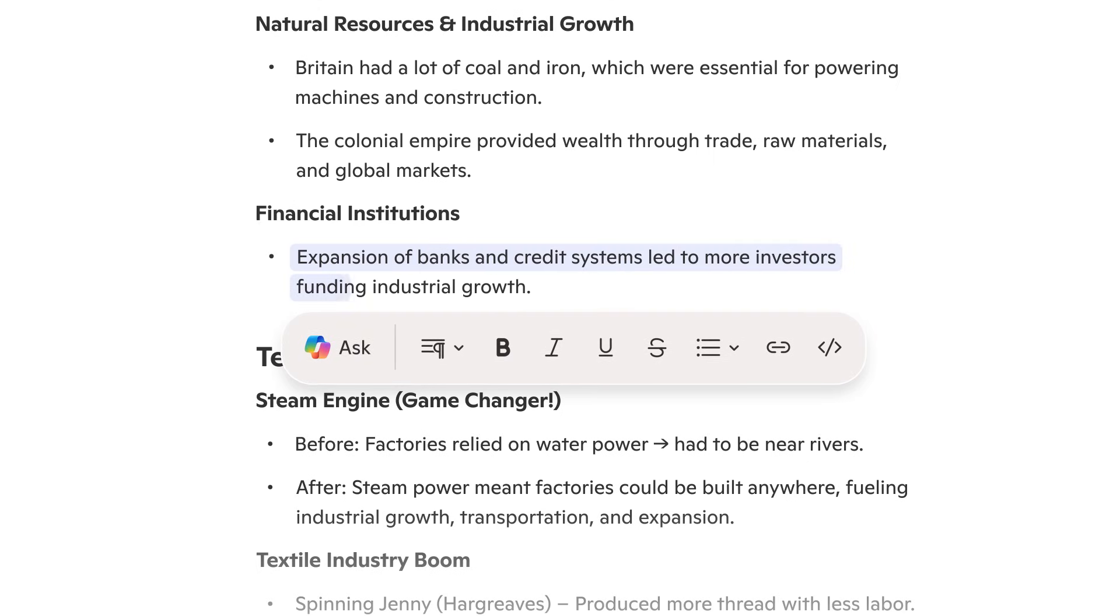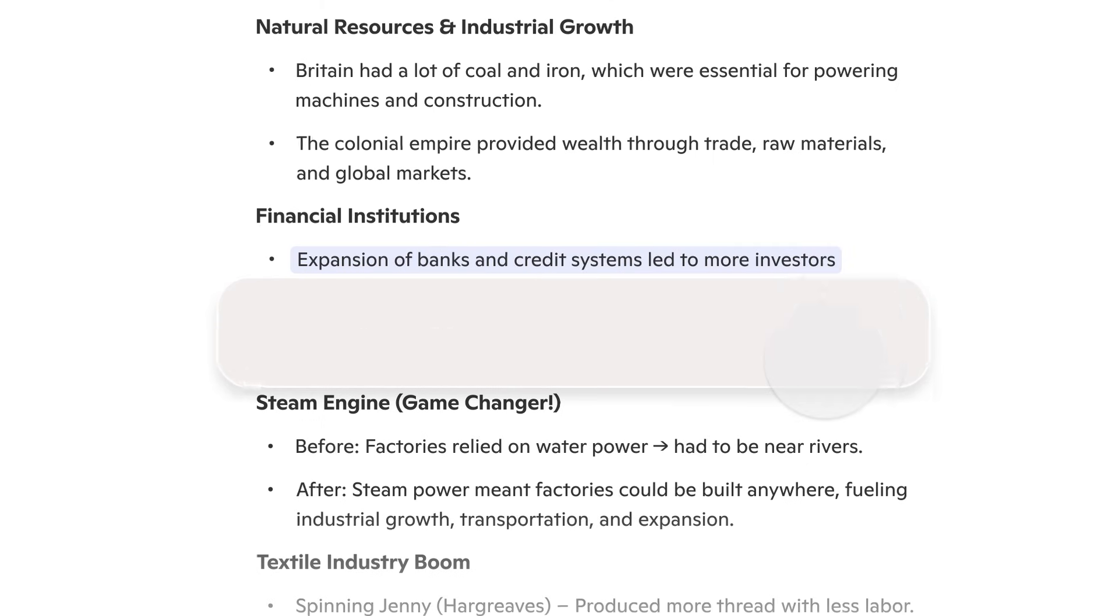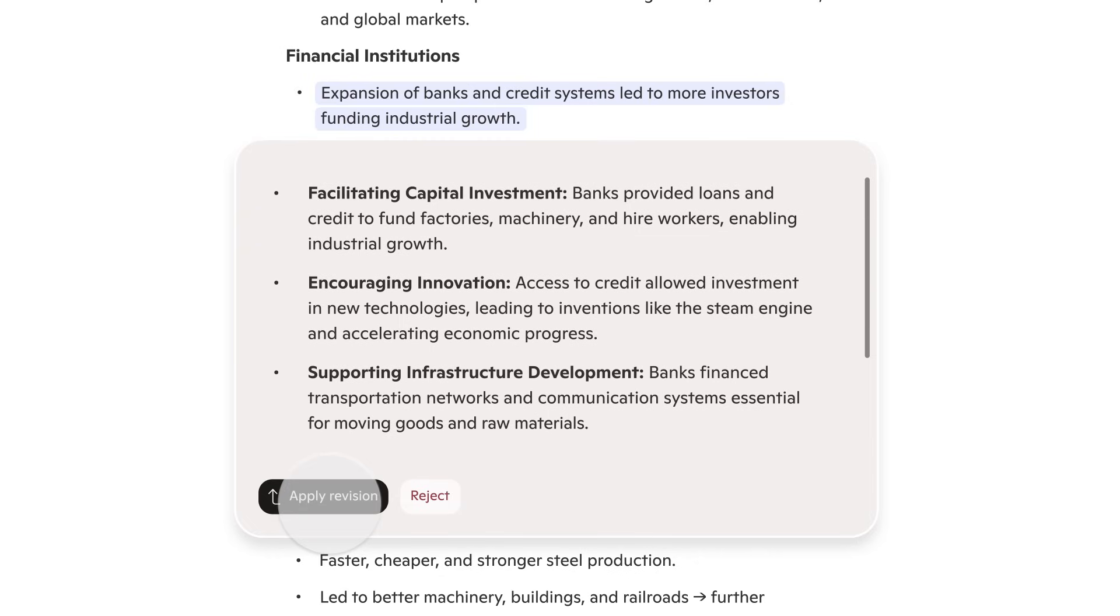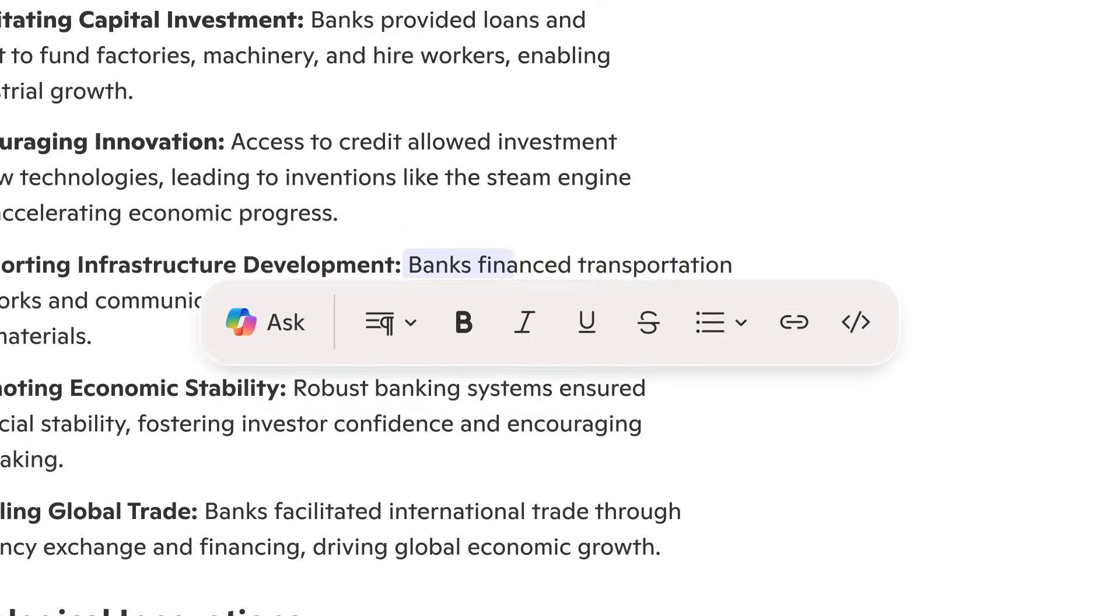Here, I asked CoPilot to add more detail and as you can see, CoPilot provided additional information and asked me to approve or reject the change. I'll accept by clicking apply revision.